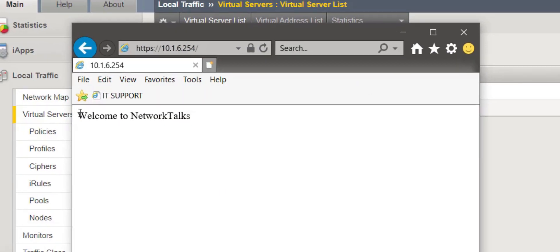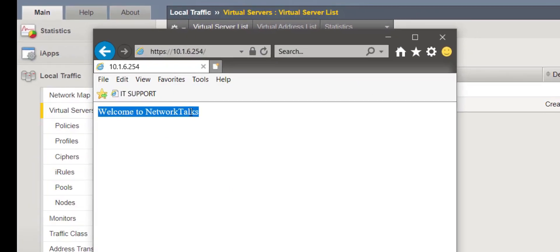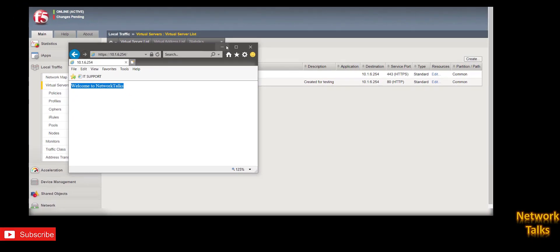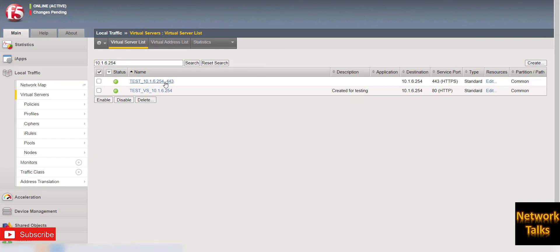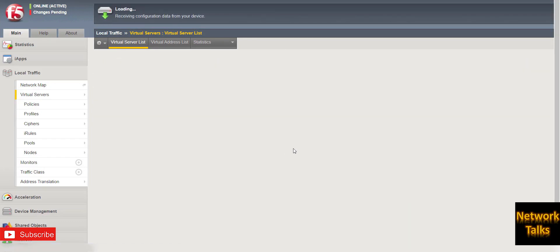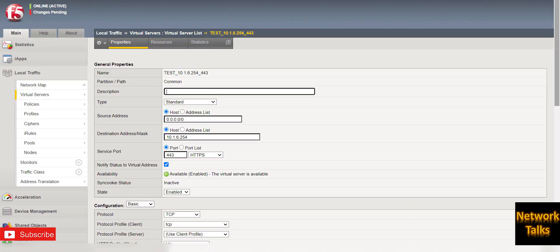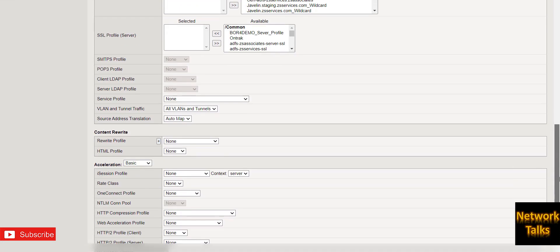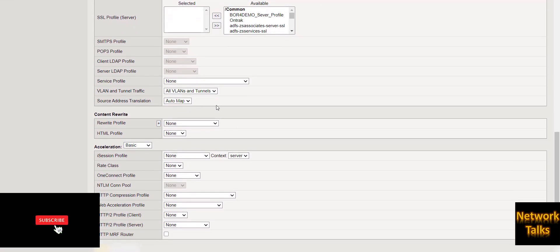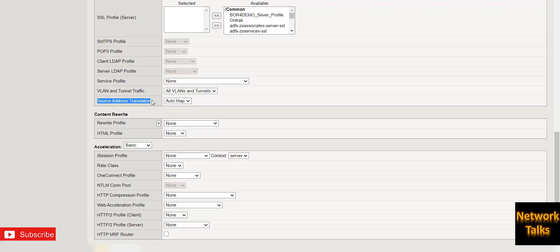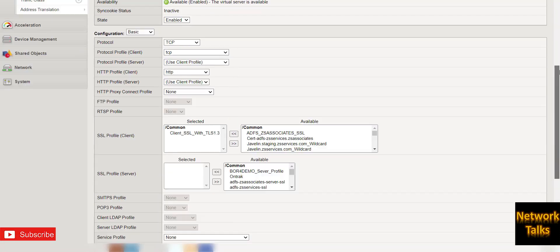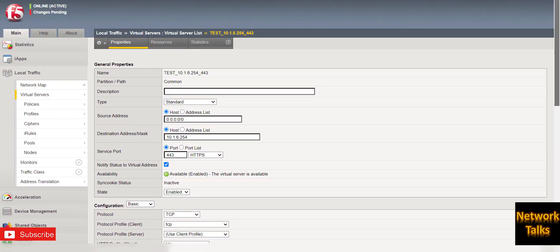I am able to see the page like "Welcome to Network Talks". If I see the properties of this virtual server, the SNAT settings on this virtual server is enabled. So due to this setting, my backend server which is under the pool won't be able to see the actual client IP address who is sending the request.